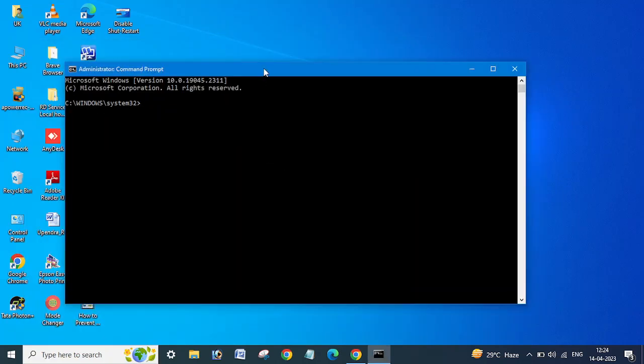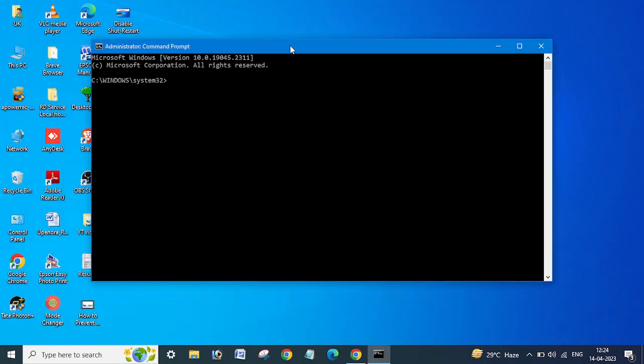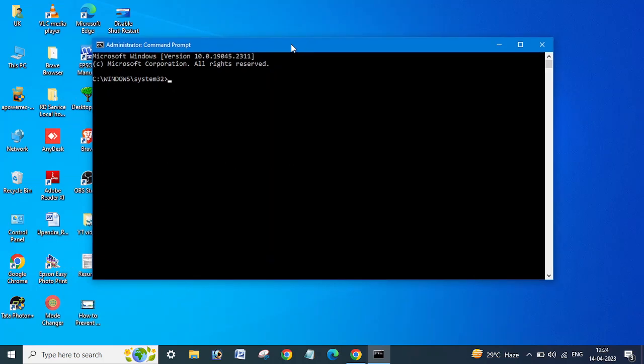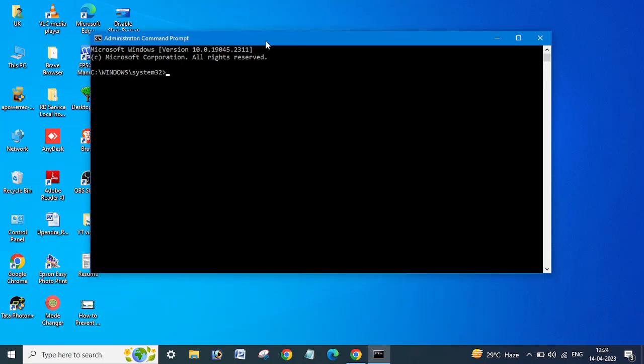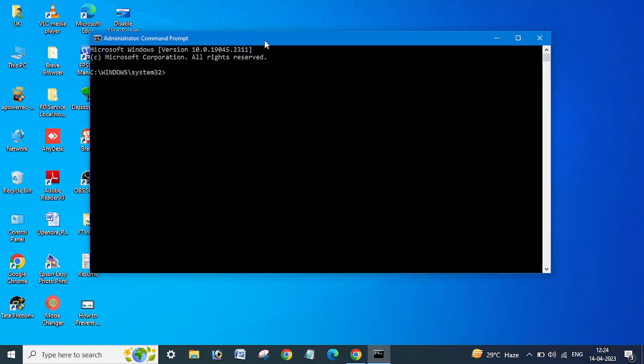In this way, if you run the command or you can say CMD by running as administrator, the command prompt will be opened. You need to change here the directory.